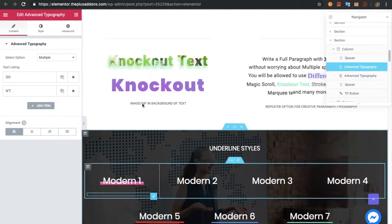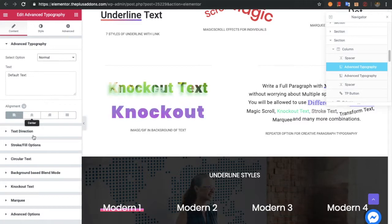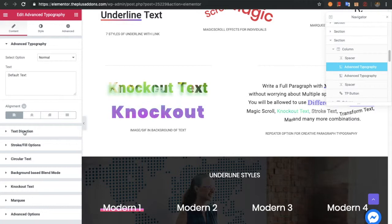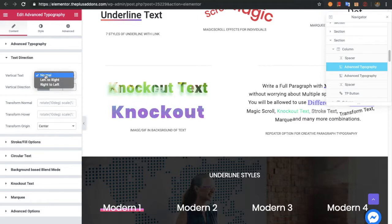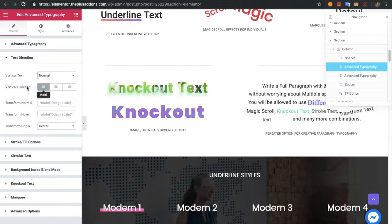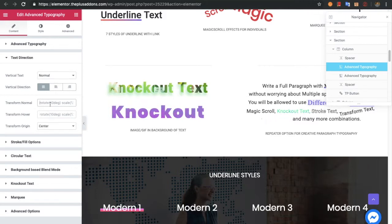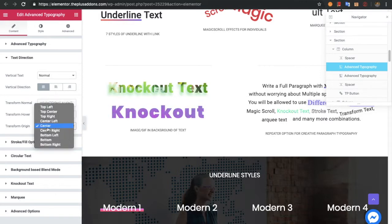In the normal section, you will have an option for alignment, which is also available for responsive. Then you will have an option for text direction: left to right, right to left, and normal. You can also select the vertical direction. There is also a transform option in which you can put custom CSS, and you can select the transform origin.